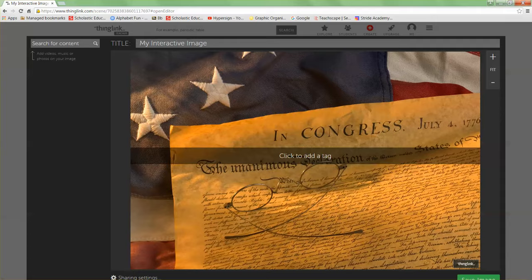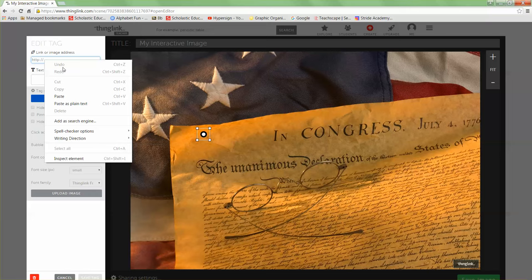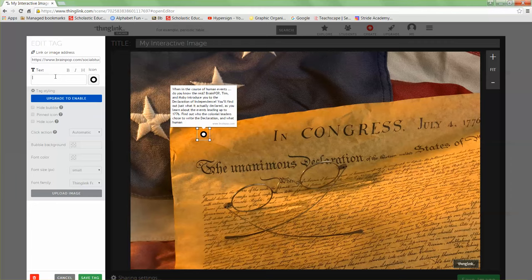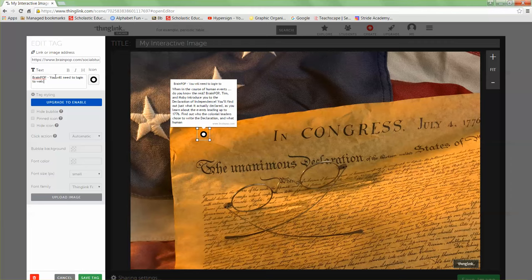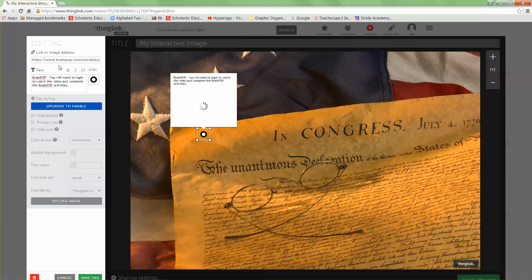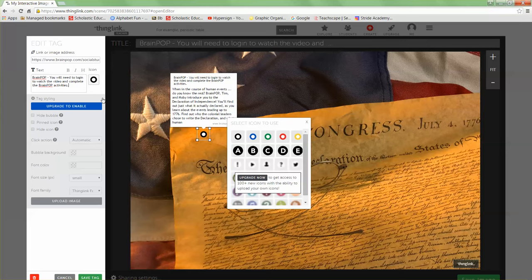Now I'm going to go back to my Chrome browser — that brings back up my ThingLink activity. Notice how my mouse appears as a crosshair. Anywhere I click, it's going to add a tag. I'll just double-click, and now I'm ready for my first tag. I'm going to right-click and paste the URL to that BrainPop activity. It gives a little description of BrainPop, and I'm going to give my students a little more direction here.